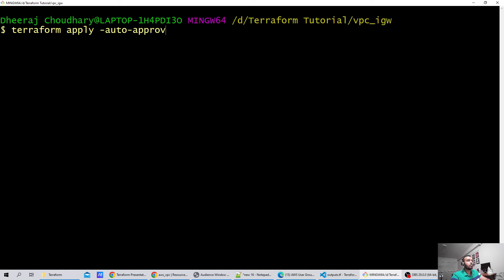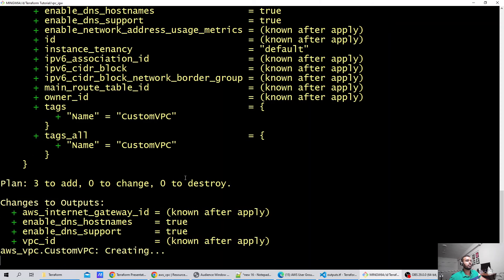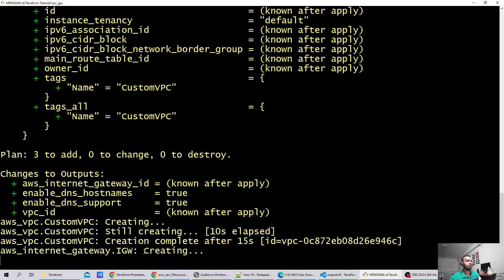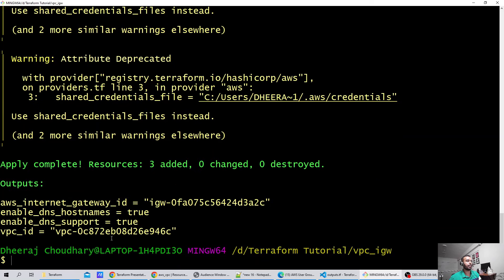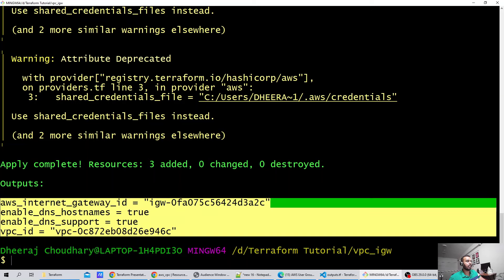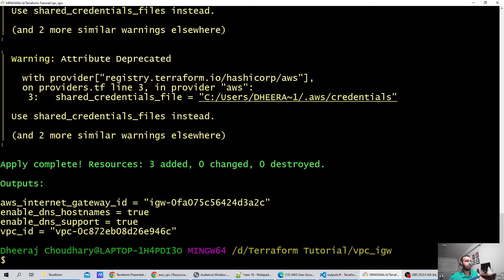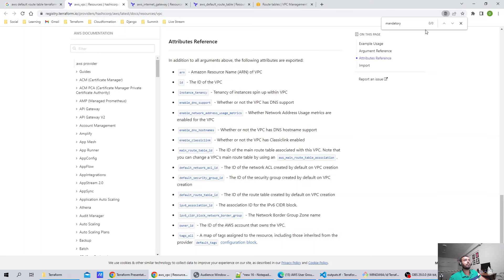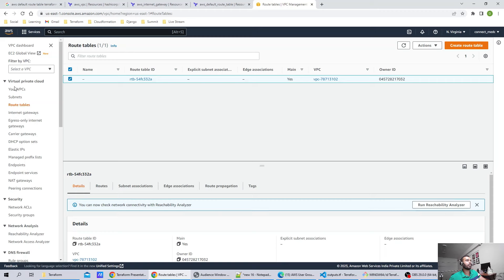Let me clear the screen and run terraform apply --auto-approve. When I run this command, this will deploy the resources. As you can see, the custom VPC is getting created. VPC is still creating. VPC creation is completed. It has created the Internet Gateway. And the association is done. Now you can see in the output that this is your Internet Gateway ID and this is your VPC ID. The enable_dns_hostname and support were also visible before.